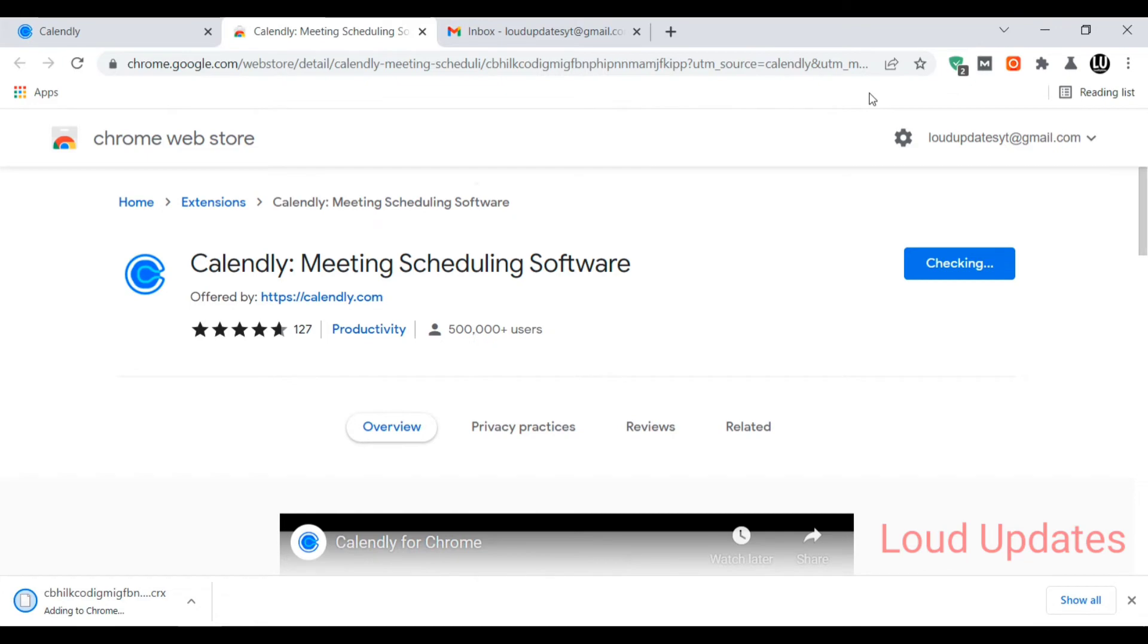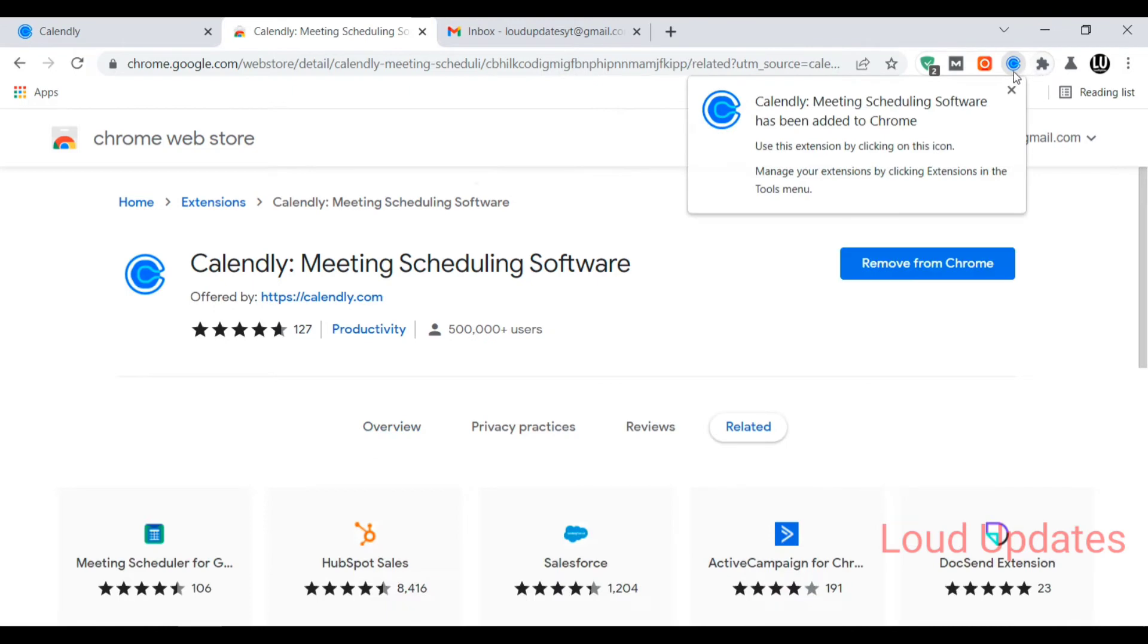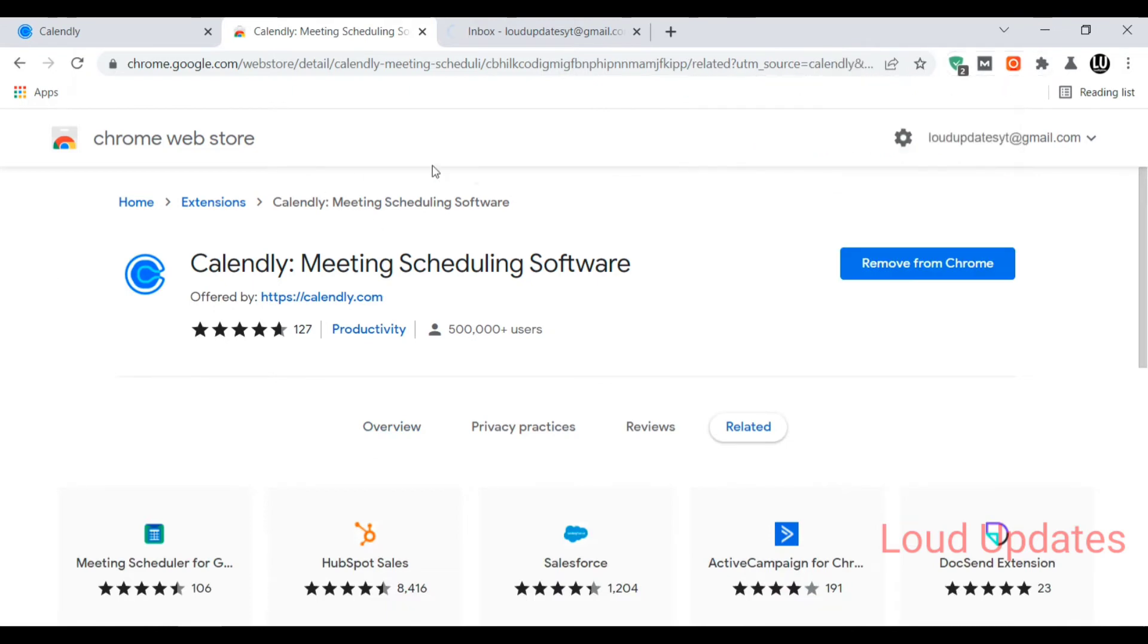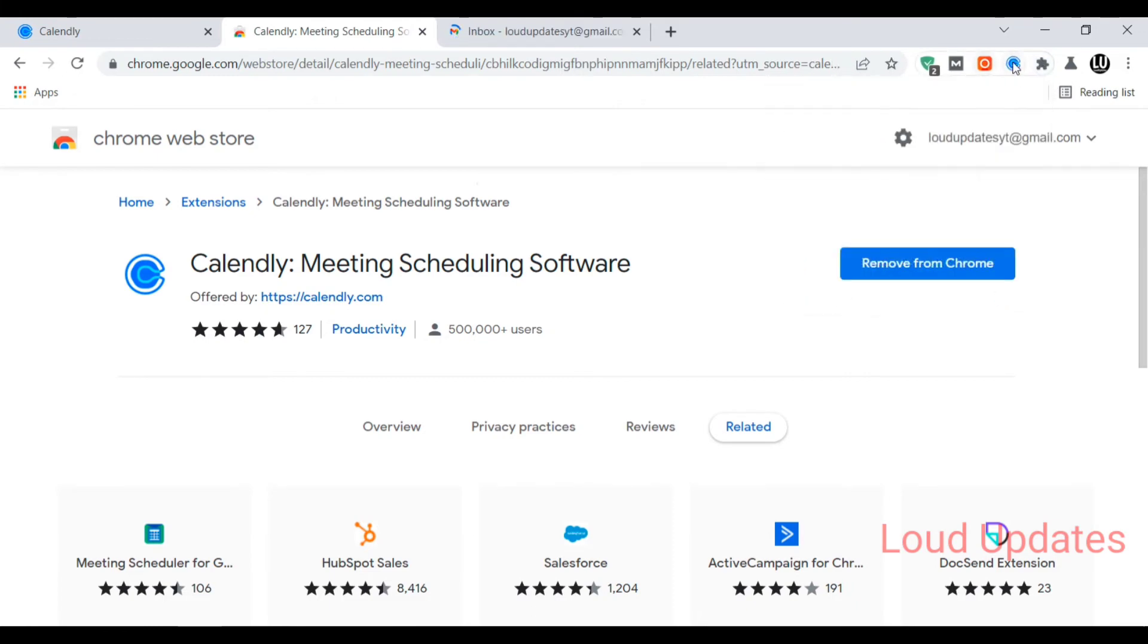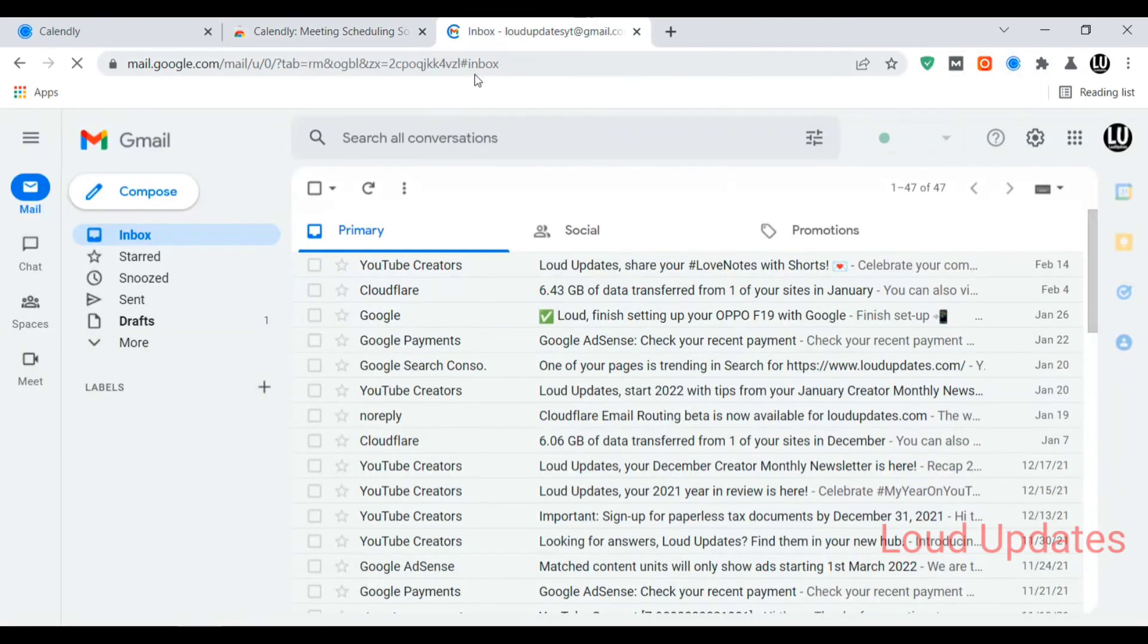Now click on the puzzle bar to show extensions. Now pin the Calendly extension. Now go to your Gmail account and click on the compose button.